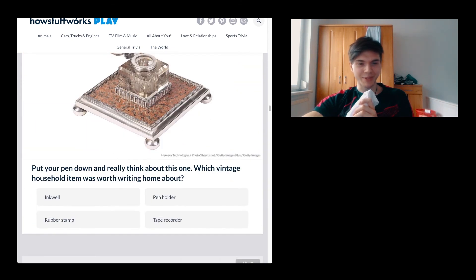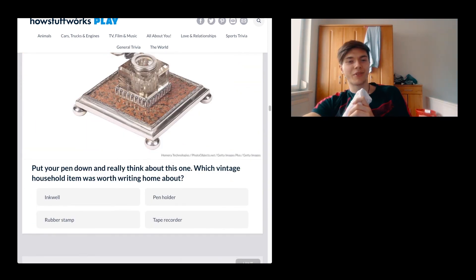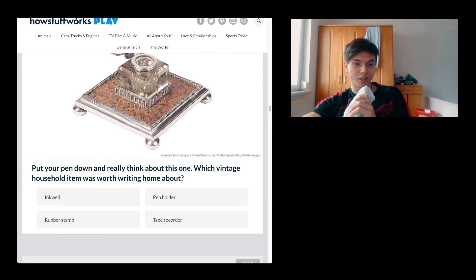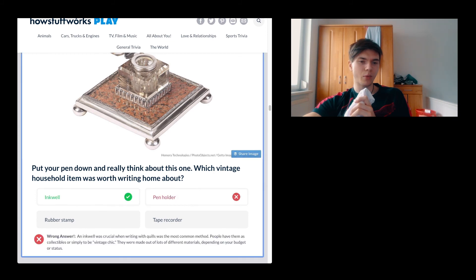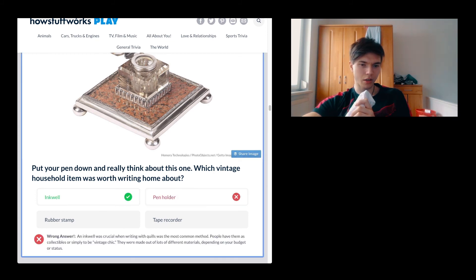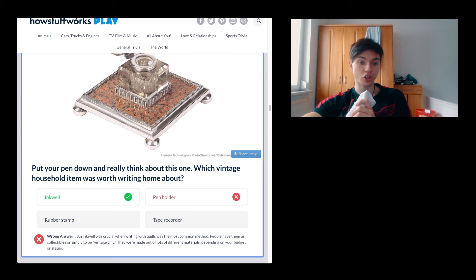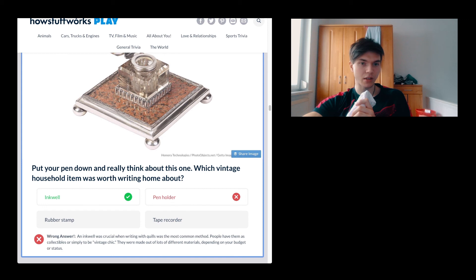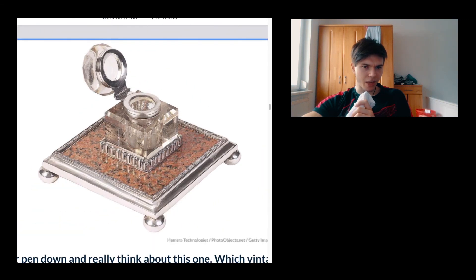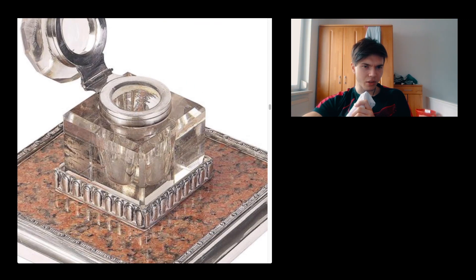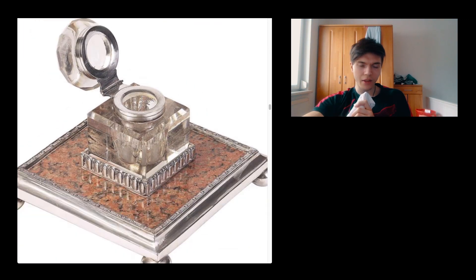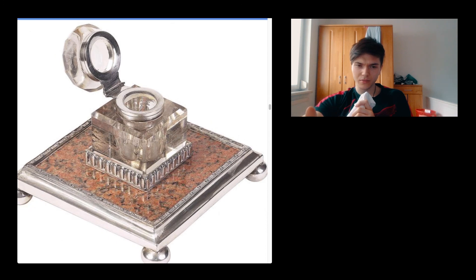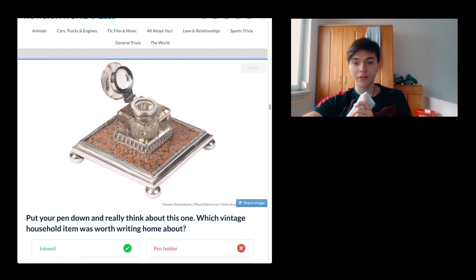This is going to be the last one. Put your pen down and really think about this one. Which vintage household item was worth writing home about? Inkwell. It's a pen holder. What is inkwell? An inkwell was crucial when writing with quills. So is there actually some ink in it, or is it just to just be there? I think it's actually inked. I don't know, but it looks kind of fancy.